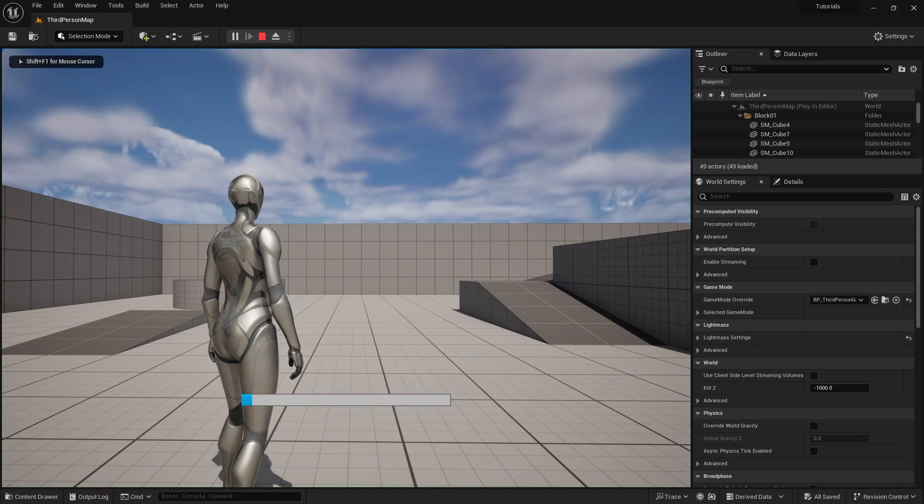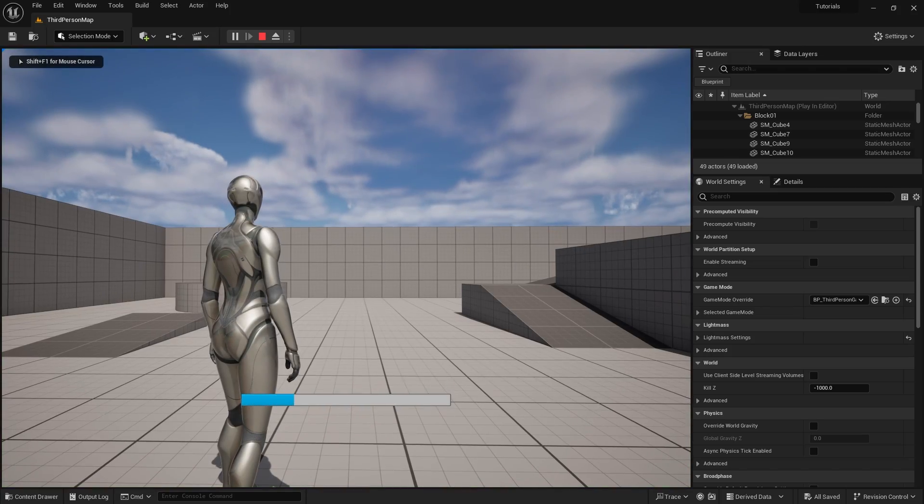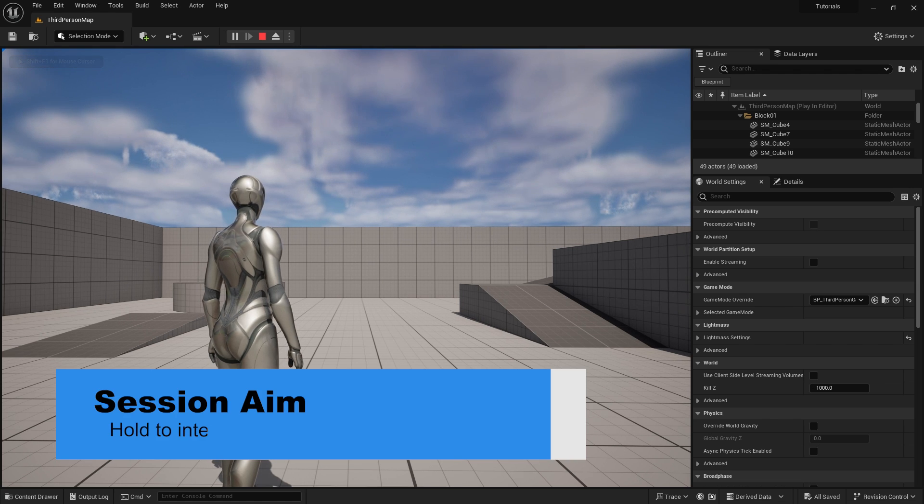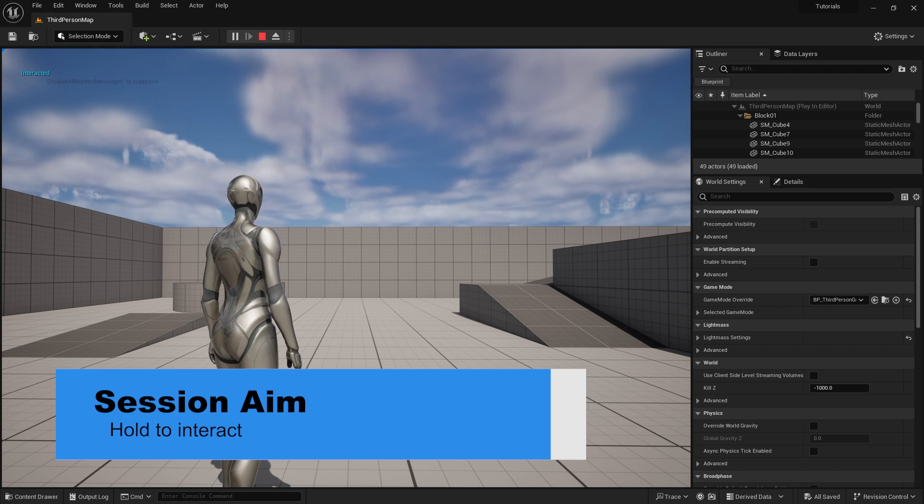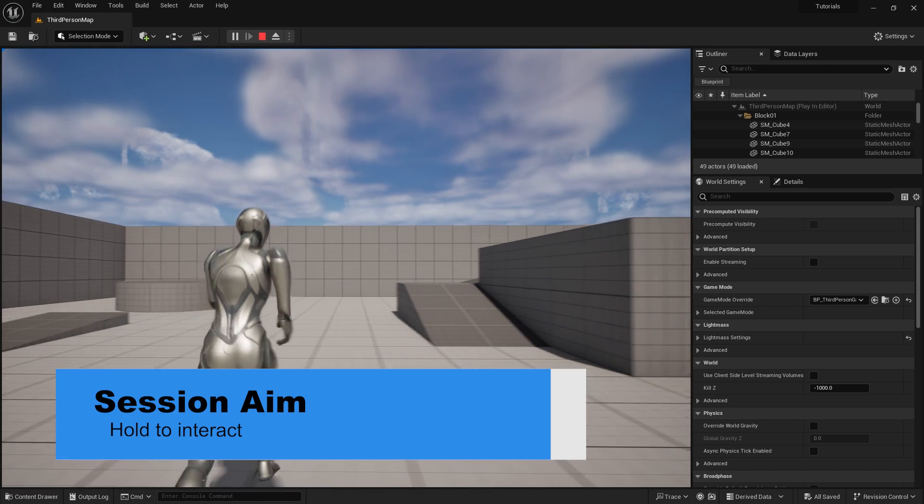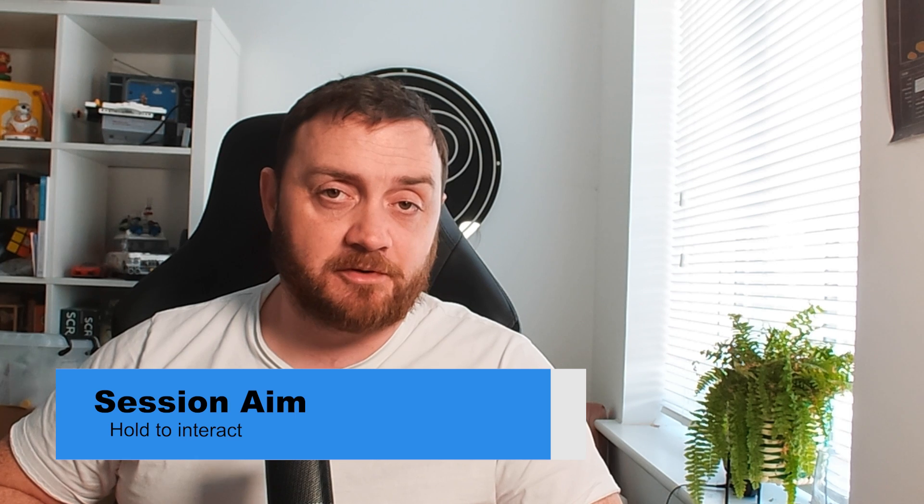Hello and welcome to part 2 in our Enhanced Input Action Tutorial Series. In the first part, we covered the basics of the system and how it works. In this episode, we're going to cover a very common mechanic that you see in many video games, which is the hold to interact button. Not only will we show you how to use the hold key and trigger, we're also going to show you how to implement that with a widget to show a progress bar on the screen. Let's get started.